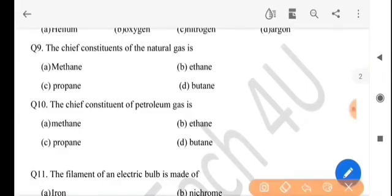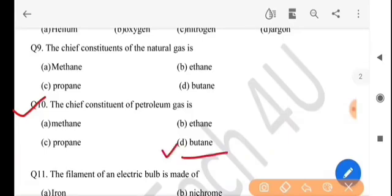Next question: the chief constituent of petroleum gas is — petroleum gas-or muikha upadan hoi se? The answer is option D, butane.